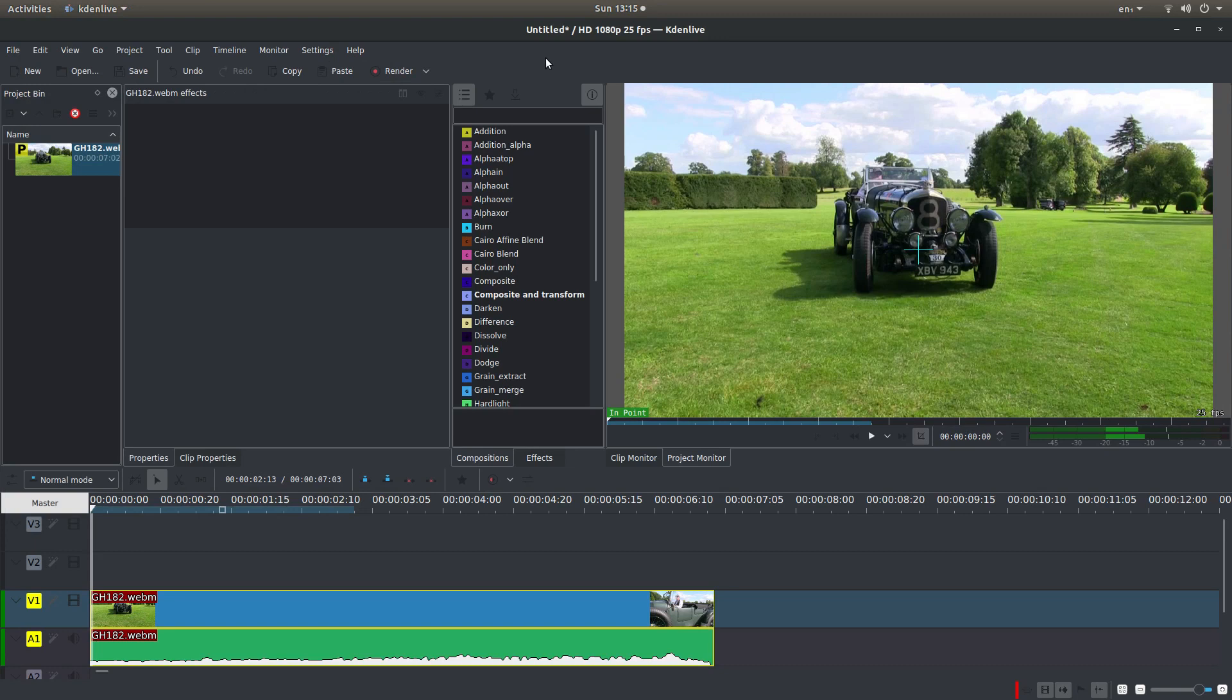In this Kdenlive version 19 tutorial, I will show you how to speed up or slow down a video clip as well as the audio.